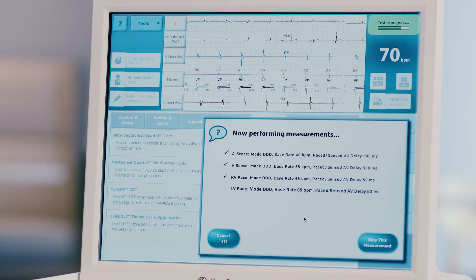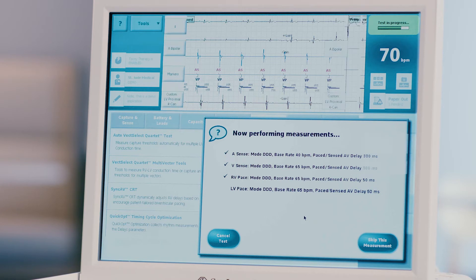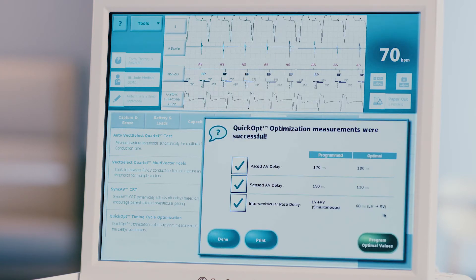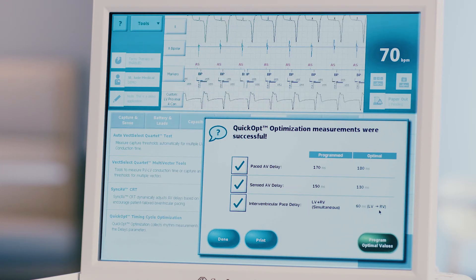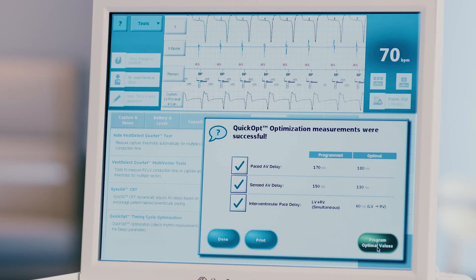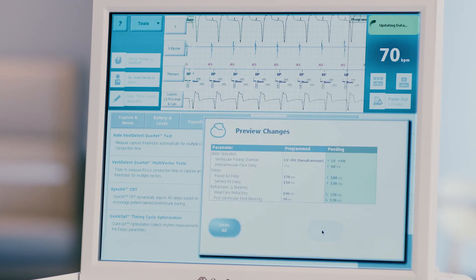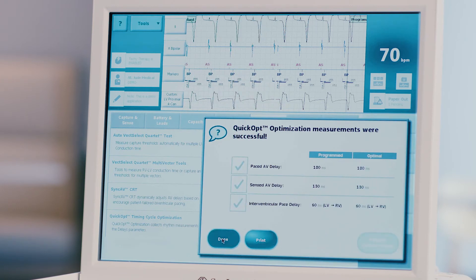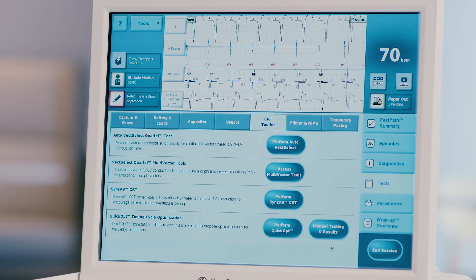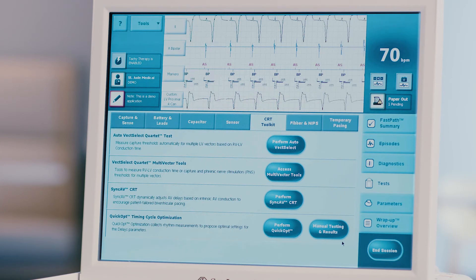Return to the CRT toolkit screen and press the perform manual testing button. When the test is complete, optimized AV and V2V delays will be shown on the screen. Only in the presence of a healthcare provider or certified Abbott employee, these optimal values can be programmed by pressing the green program optimal values button. Additional tools are available in the CRT toolkit depending on the model of the device implanted.